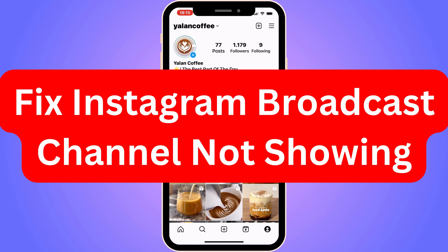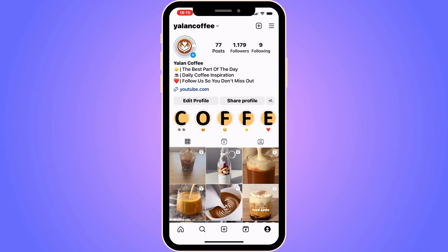Do you want to be able to fix Instagram broadcast channel not showing? Well, you have come to the perfect video because I'm going to show you step by step exactly how to fix this. It is very important that you watch this video until the very end and apply all of the steps that I'm going to show you right now.